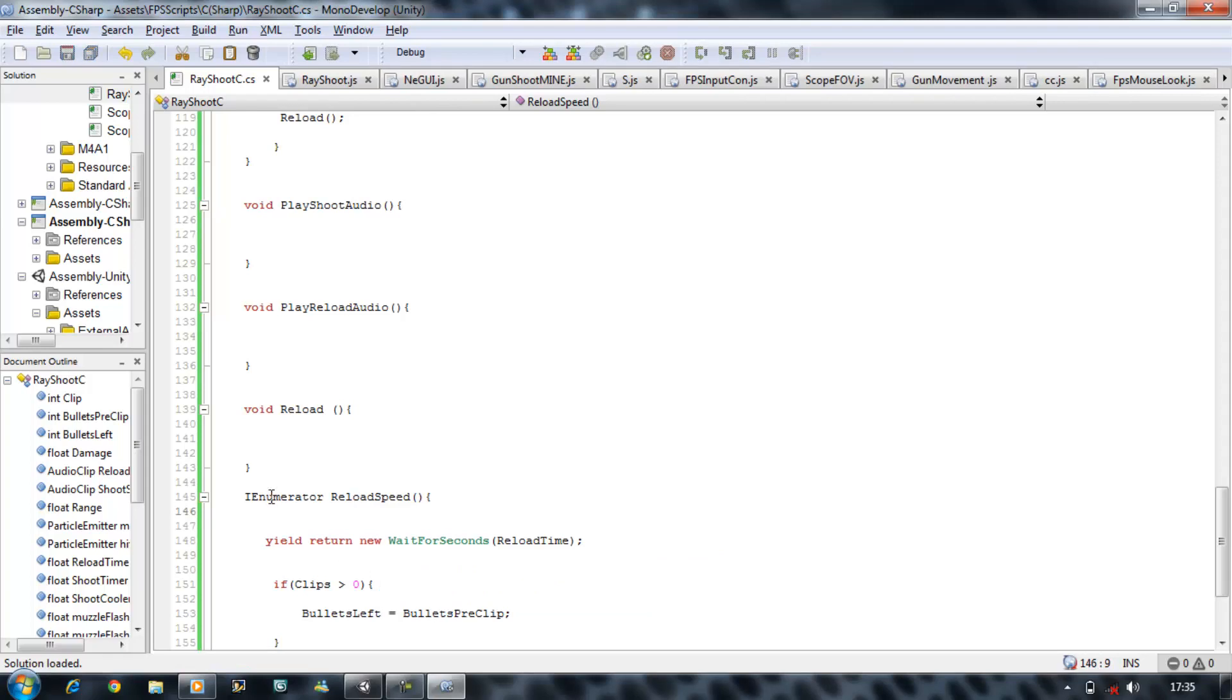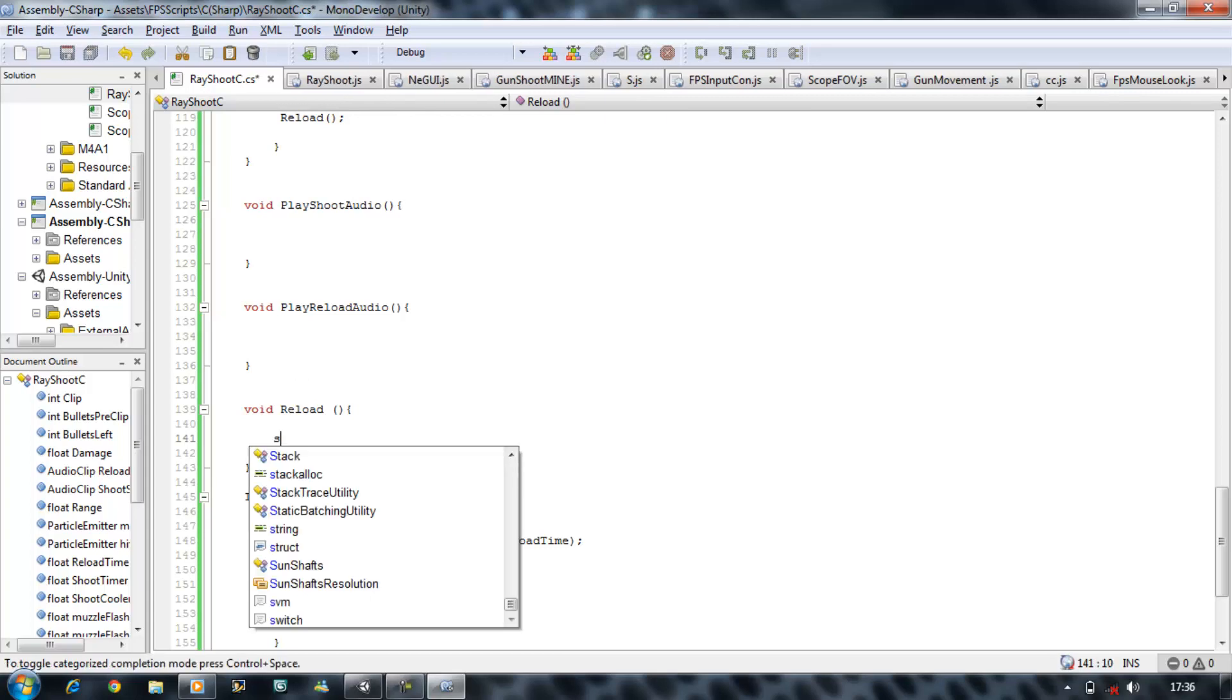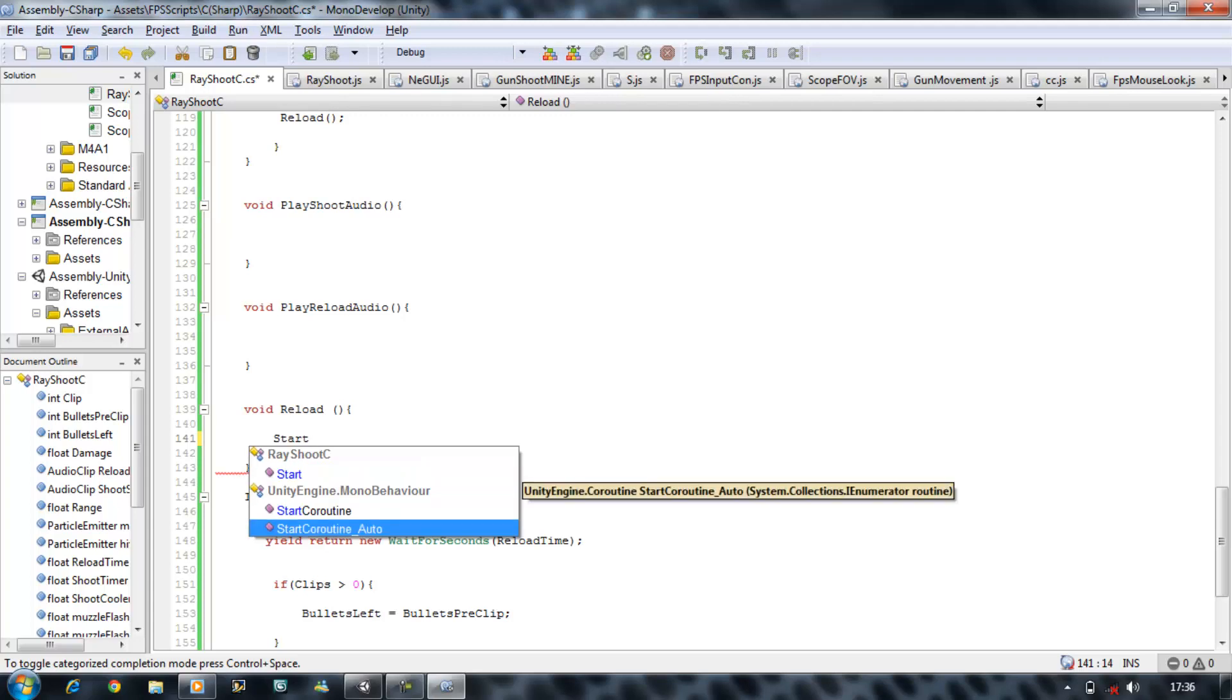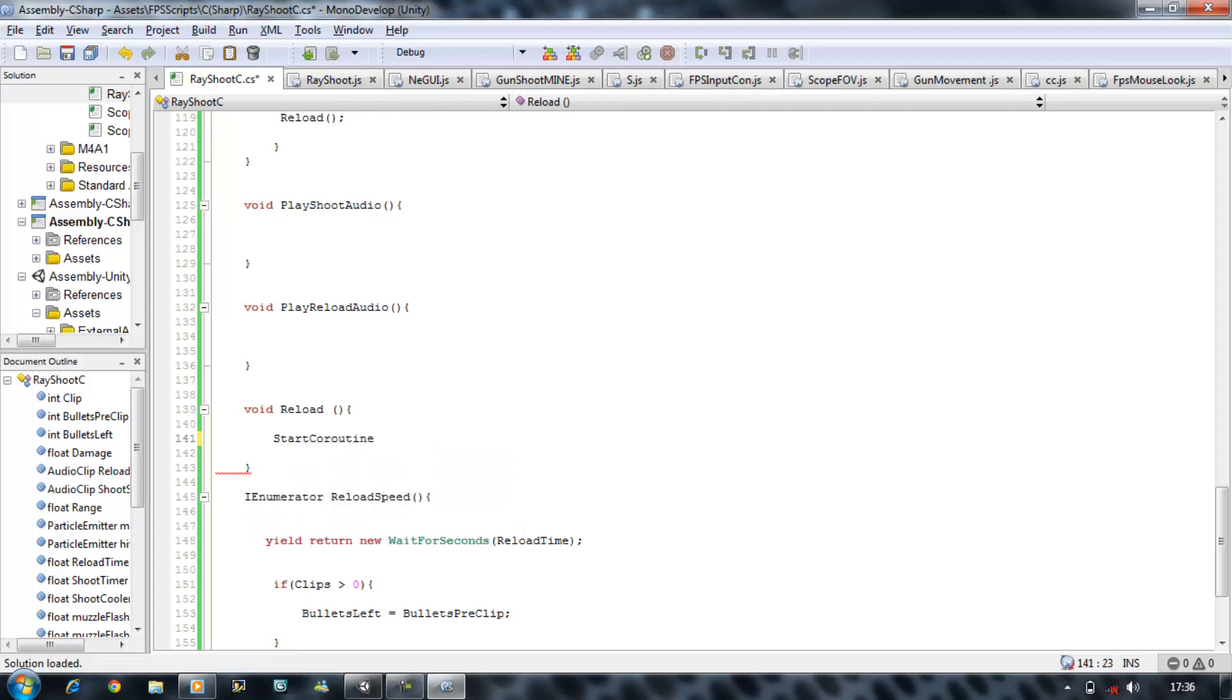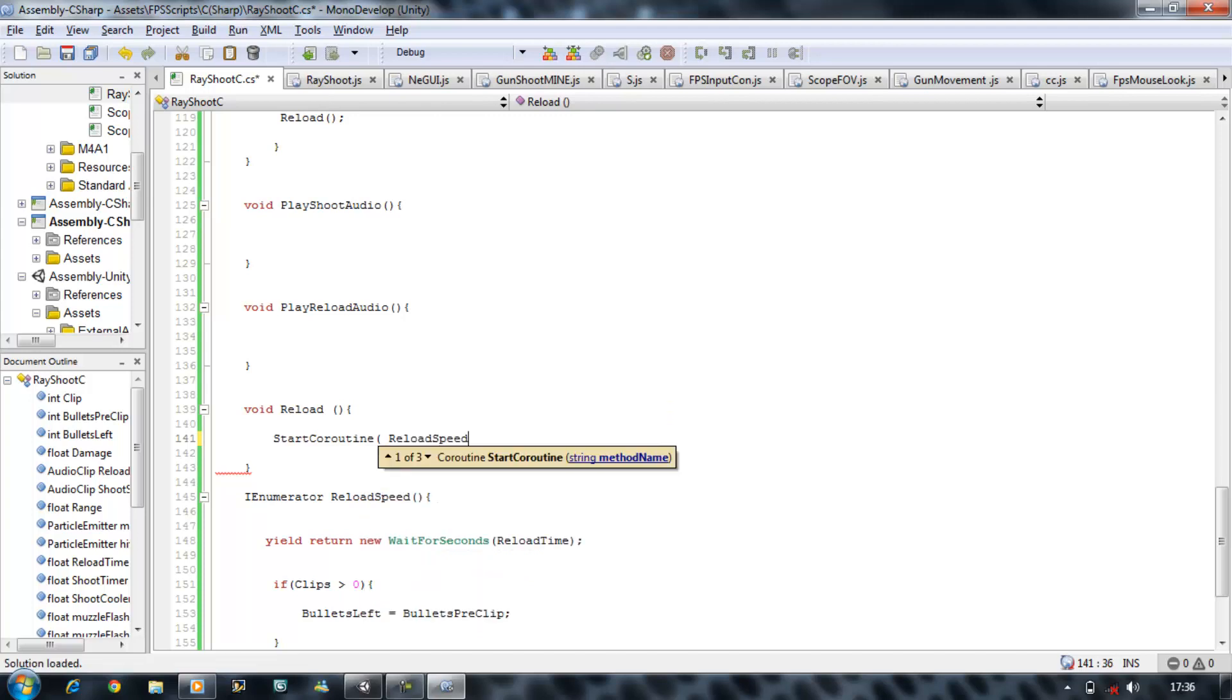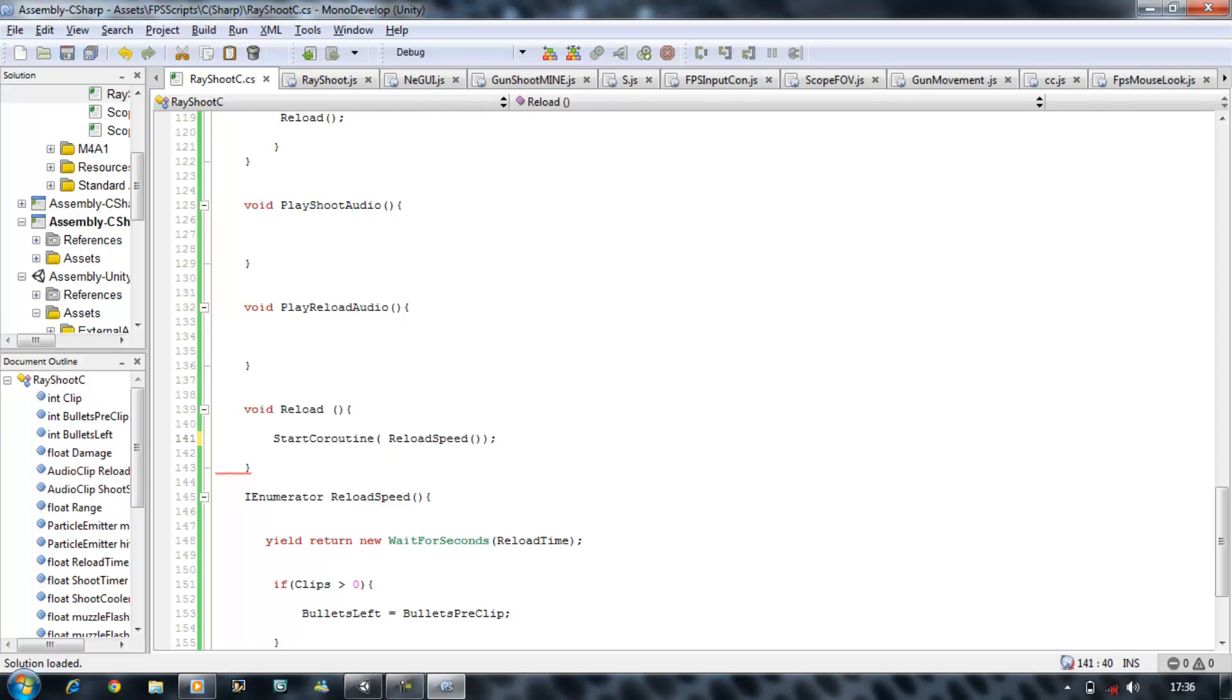Now we've created the enumerator, we want to call this in our reload. So to do that we're going to say start, coroutine, open bracket, and your IEnumerator name, reload speed, open bracket, close bracket, close bracket. Now that's calling the reload.